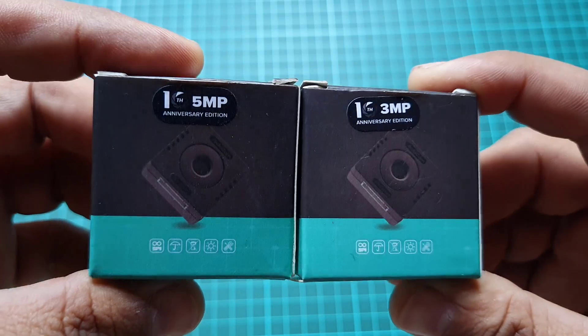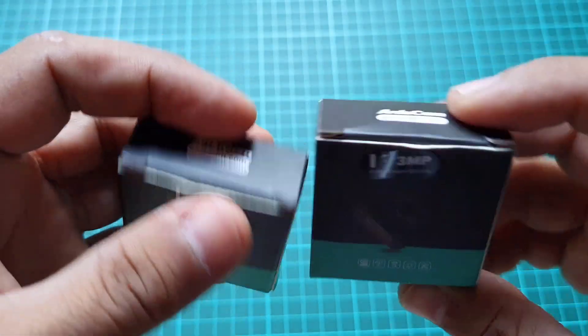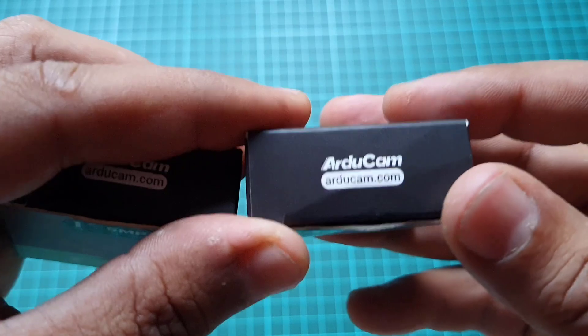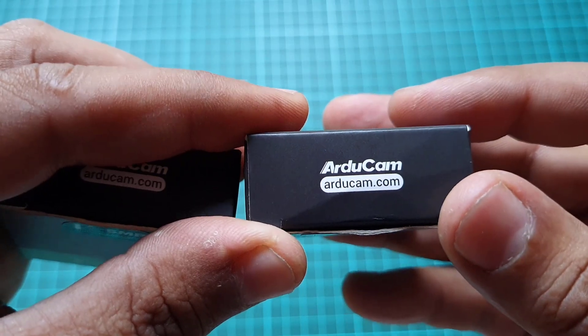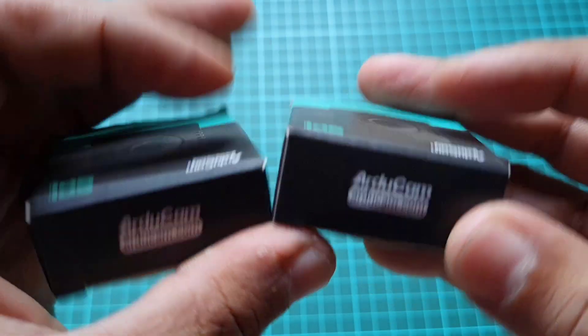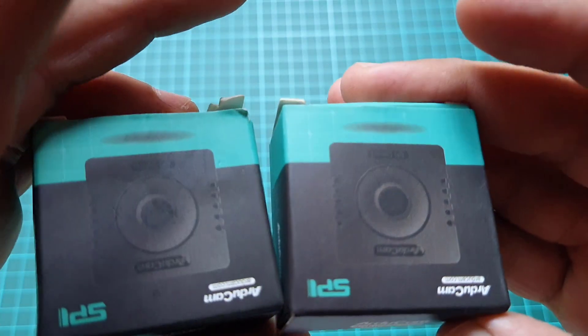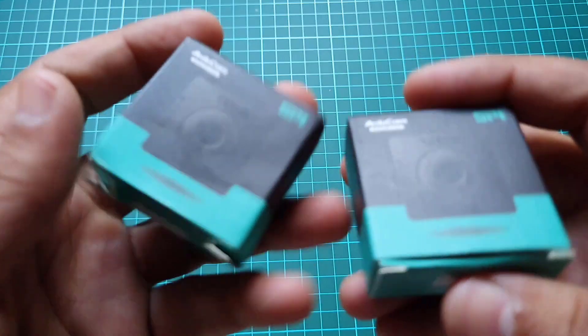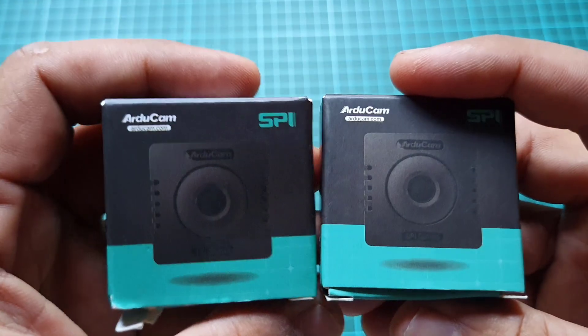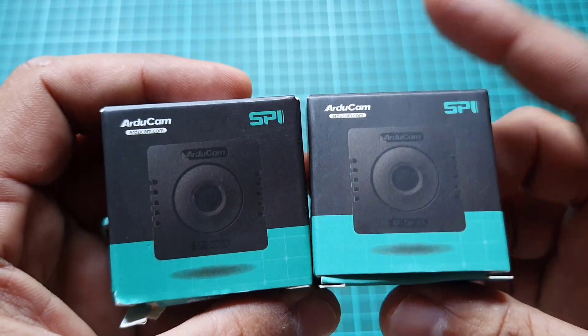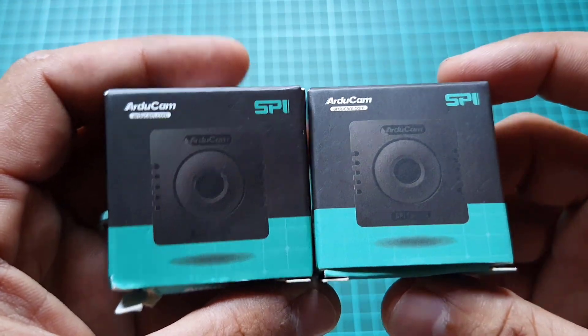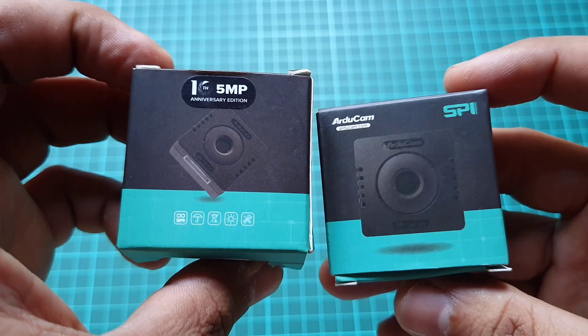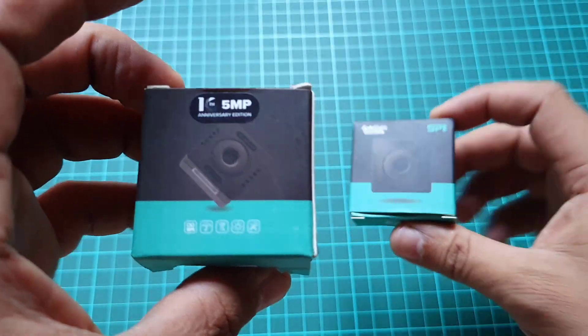Last week I purchased two Arducam camera modules, the Arducam Mega camera. These modules differ in their megapixel count: one with 3 megapixels and the other with 5 megapixels.